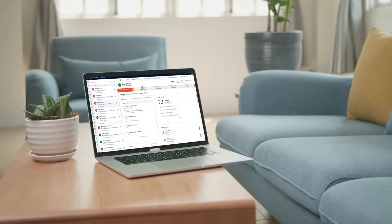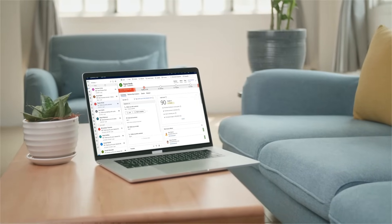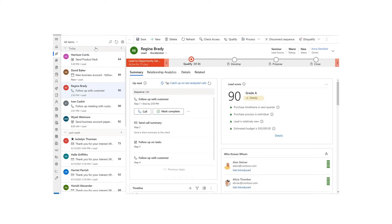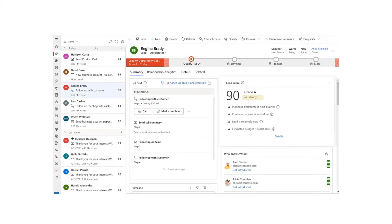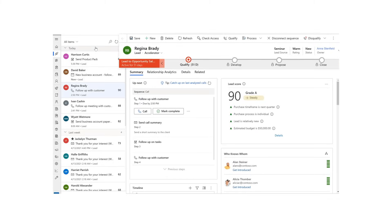With Sales Accelerator in Dynamics 365, Anna can manage her key activities in one place more efficiently.